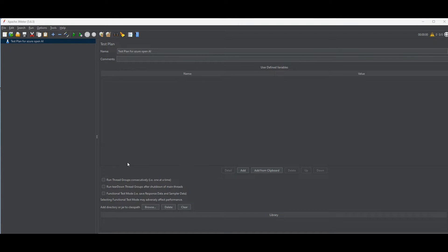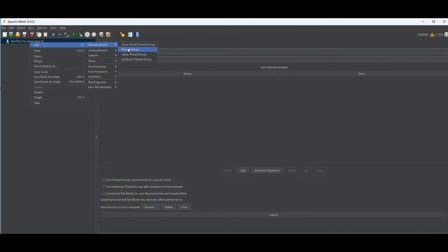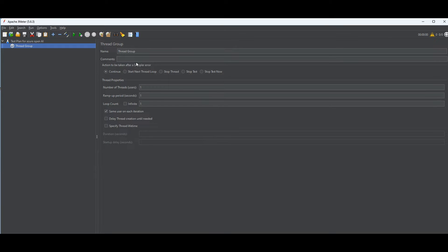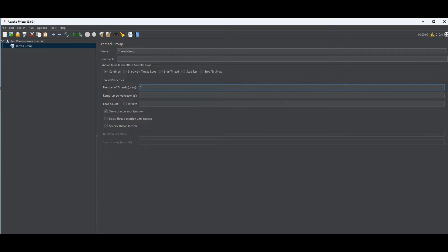The very first thing we need to define for this test plan is users. We're going to simulate a number of users, called a Thread Group, to concurrently call this endpoint — my Azure OpenAI — to make sure they can get a response. Right-click on the test plan, click Add > Threads (Users) > Thread Group. The first key property is the number of threads, which is the number of users. Let's go with five as an example.